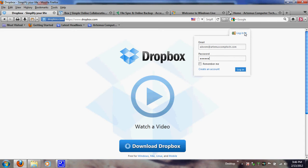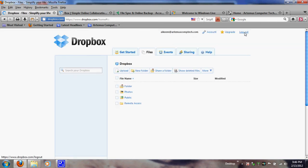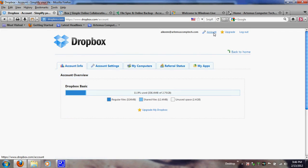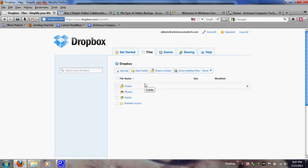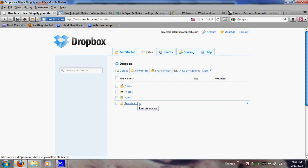Here it goes — when you log into their website you can see my login name and my account. I still have a little bit of space left. The home page shows your folders. You can see I've got folders: Photos, Public, and Remote Access. I use my Dropbox for remote access with Artemis Computer Technology — we do offer remote access, and I access client machines through my Dropbox account. It's easy, simple, and saves a lot of time.